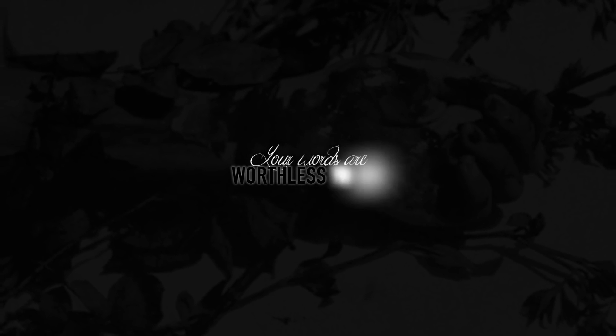No, I don't wanna hear that you're sorry. Your words are worthless to me.